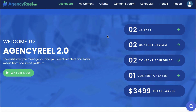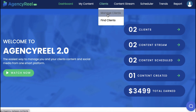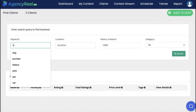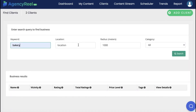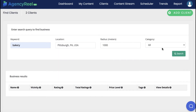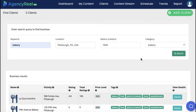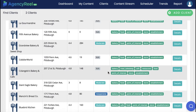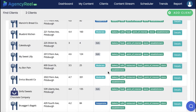To get started, let's get some clients for our agency first by clicking on the Find Clients tab. Enter a niche you want to find clients in, like bakery, location, and select the category. You can quickly see all the leads in your area that may need video content or social media traffic, including the business's rating in Google.